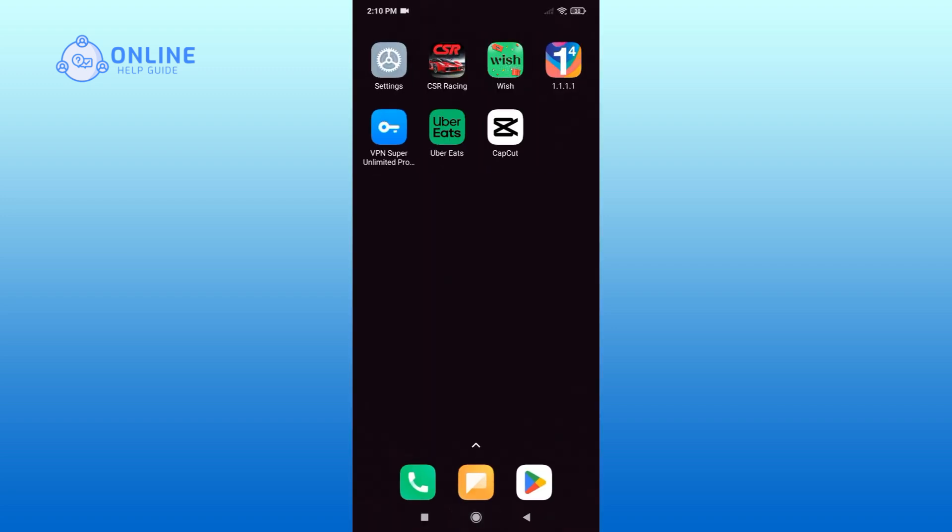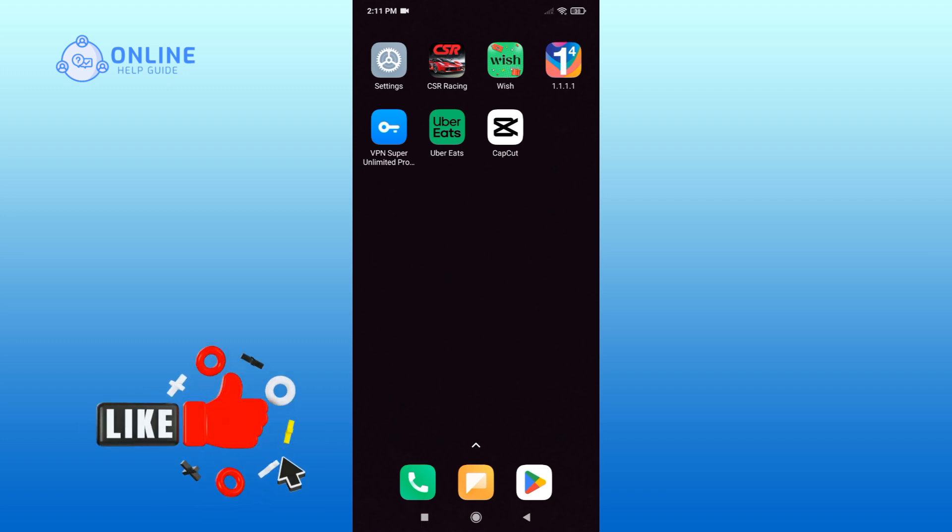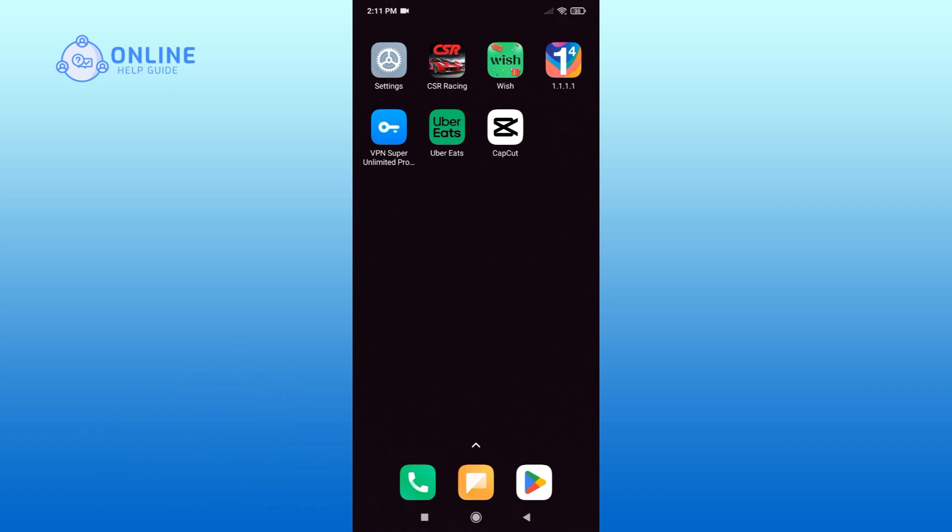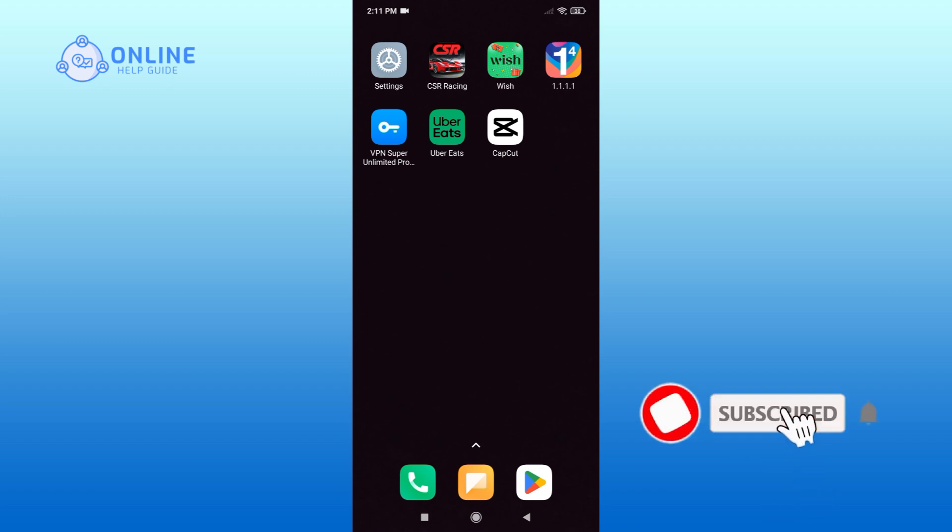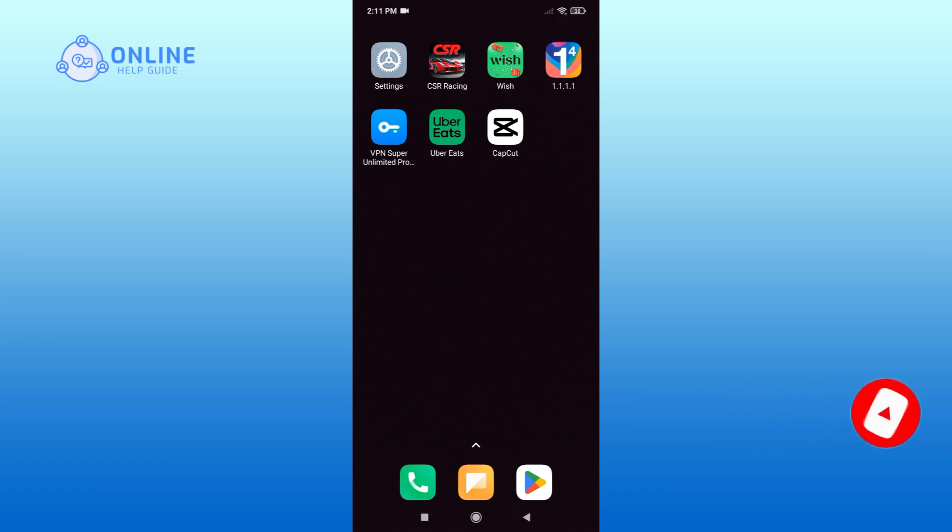Thank you for watching Online Help Guide. Hope this video was helpful. If it was, then hit the like button and comment down if you have any questions or feedback. Also, if you are new to our channel, please subscribe and hit the bell icon so that you won't miss our upcoming videos.